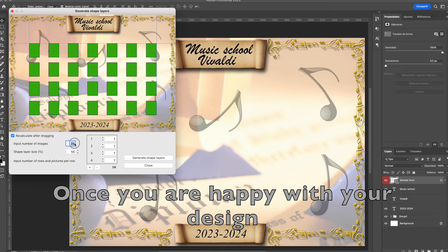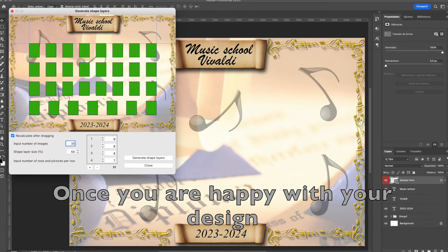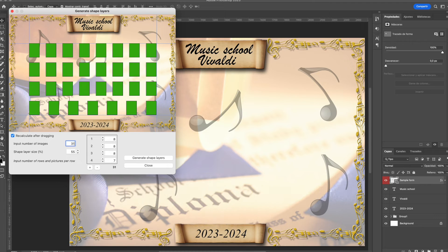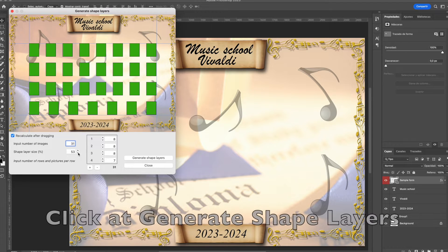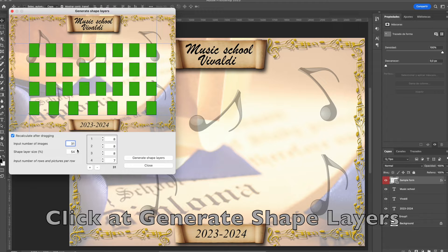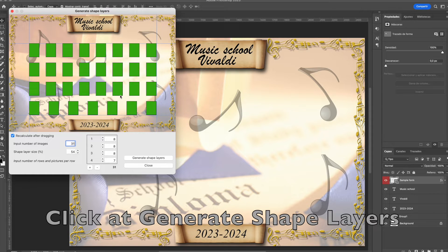Once you are happy with the design of your composite, click generate shape layers and the application will create these shape layers in Photoshop.